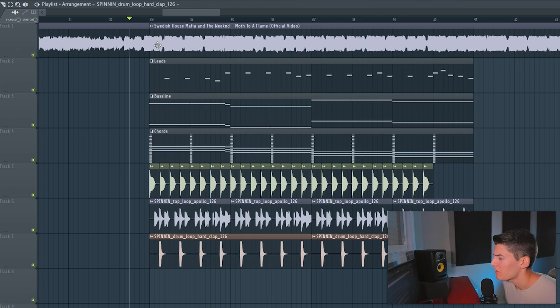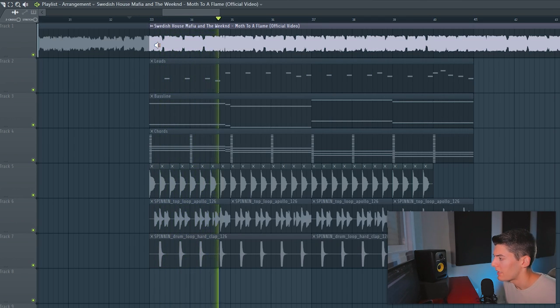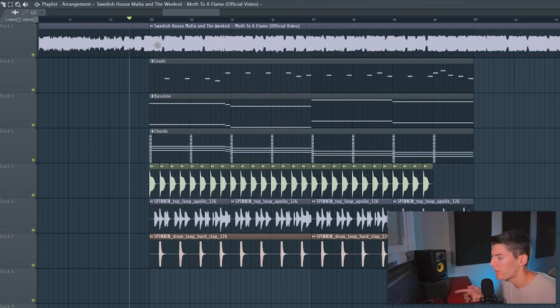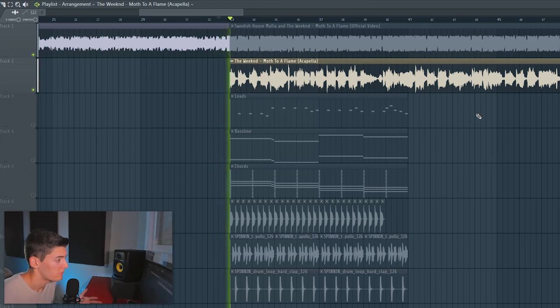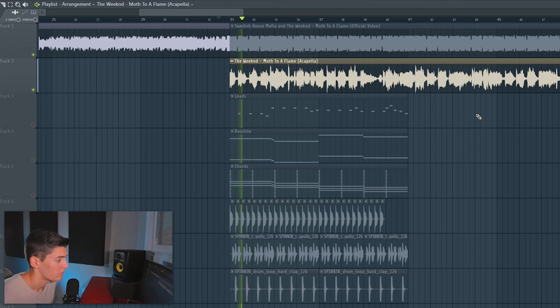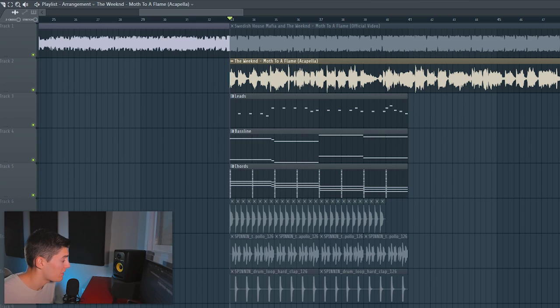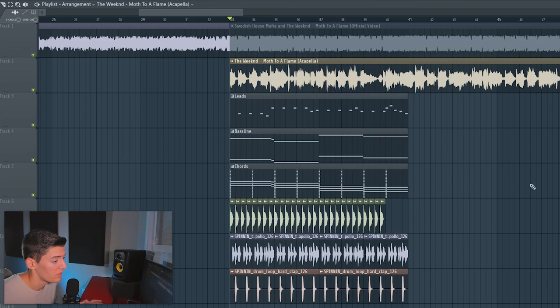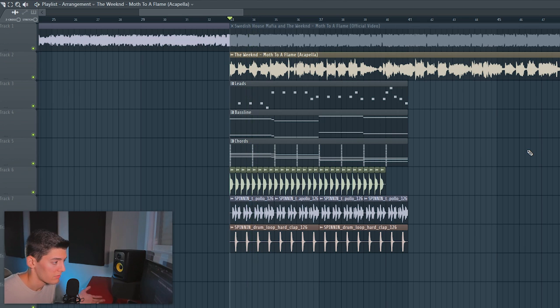But you know, I think I'm not going to use the original song. I just want the vocals. So let me try to find the acapella on internet. Alright, so I found it. It's not the best one, but with the synth and everything, you're not going to hear those problems. You see, it's good.